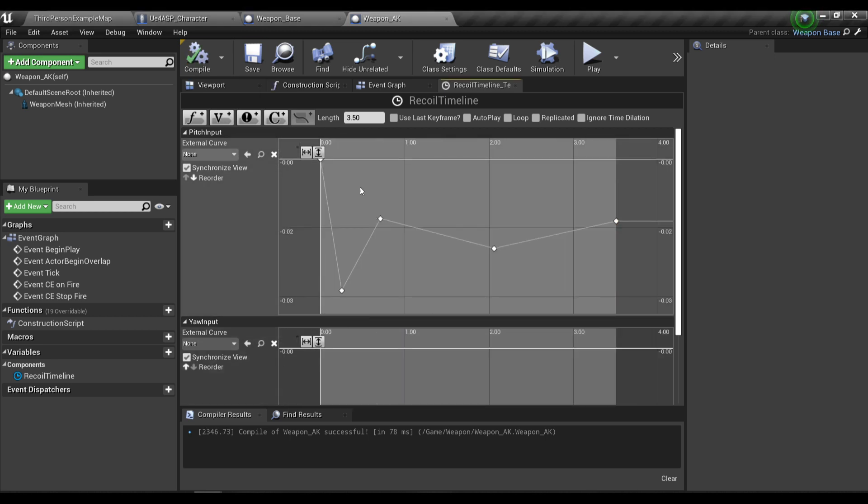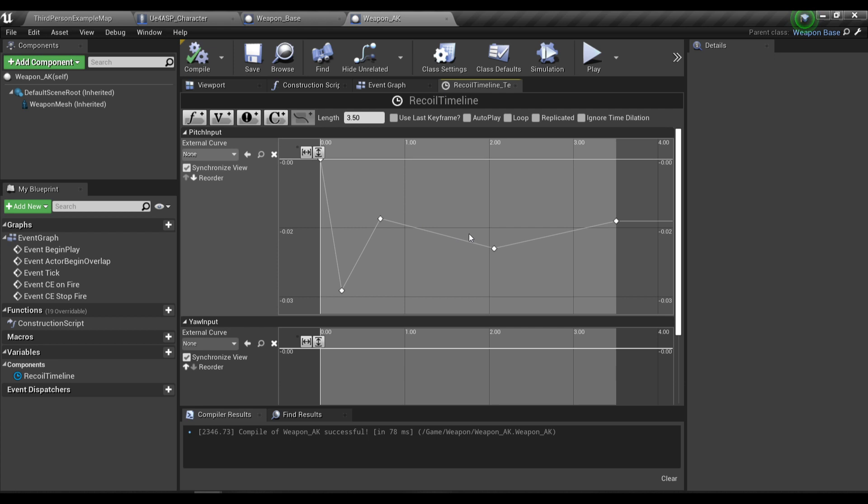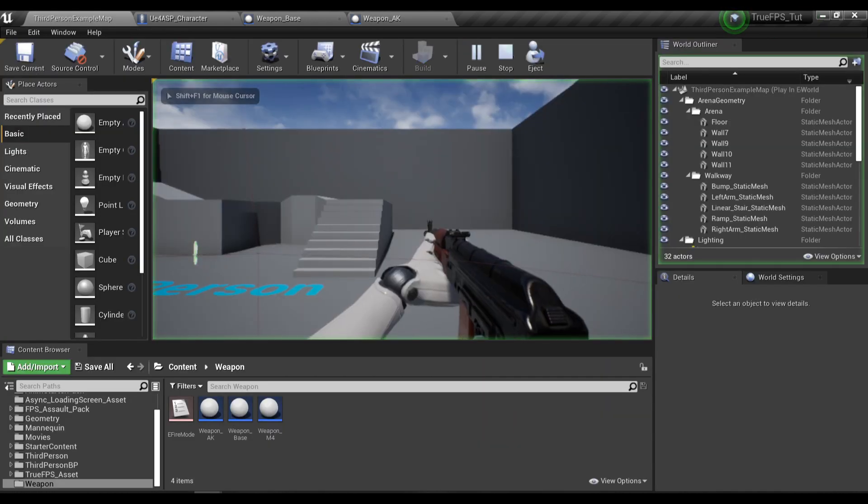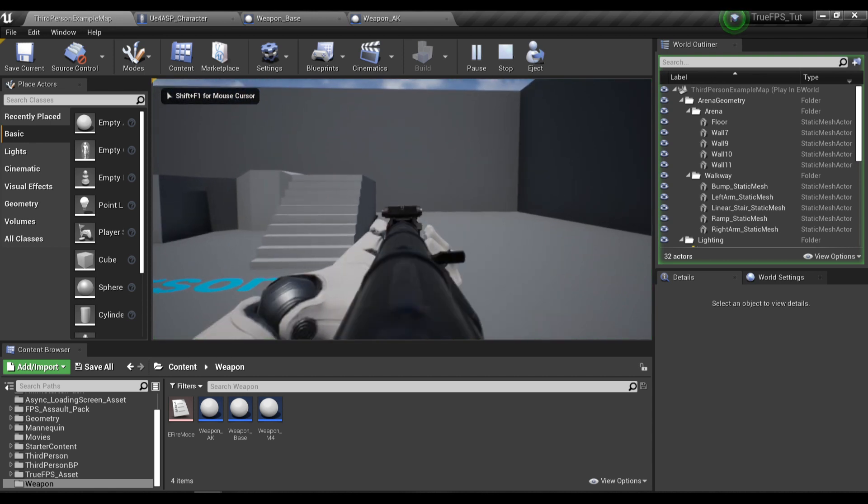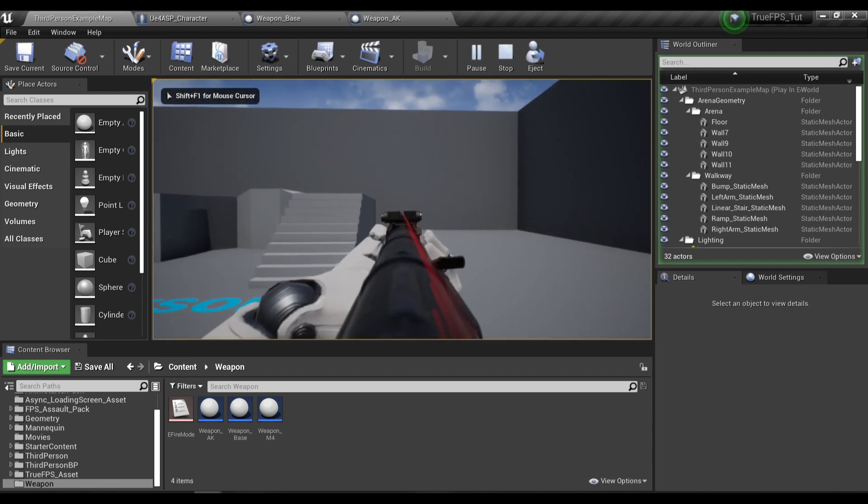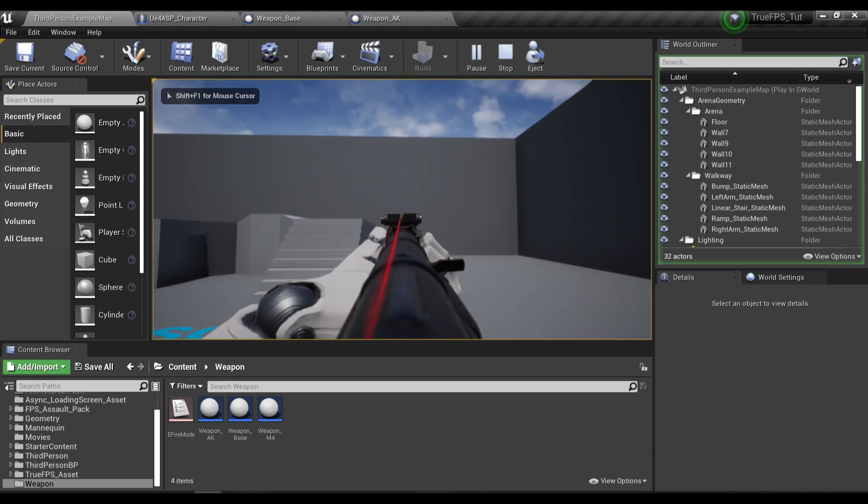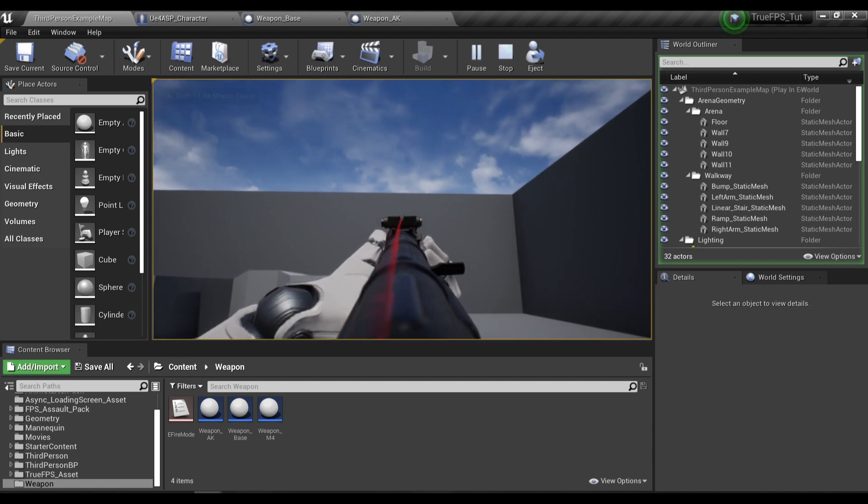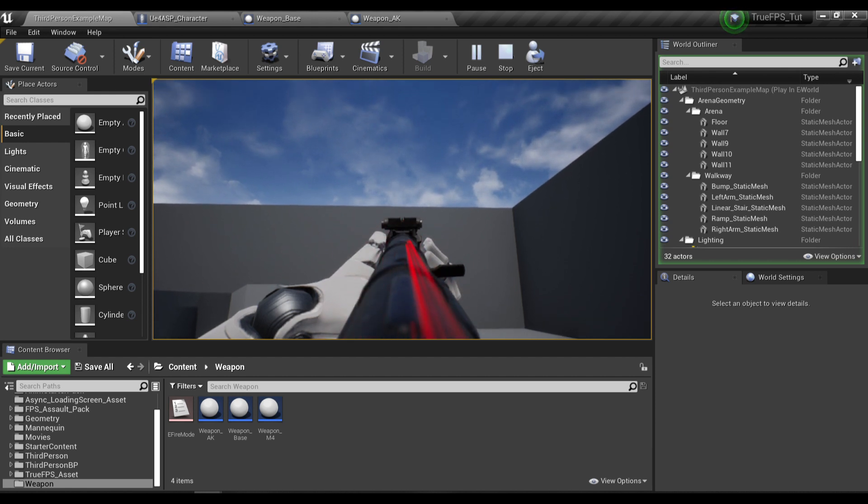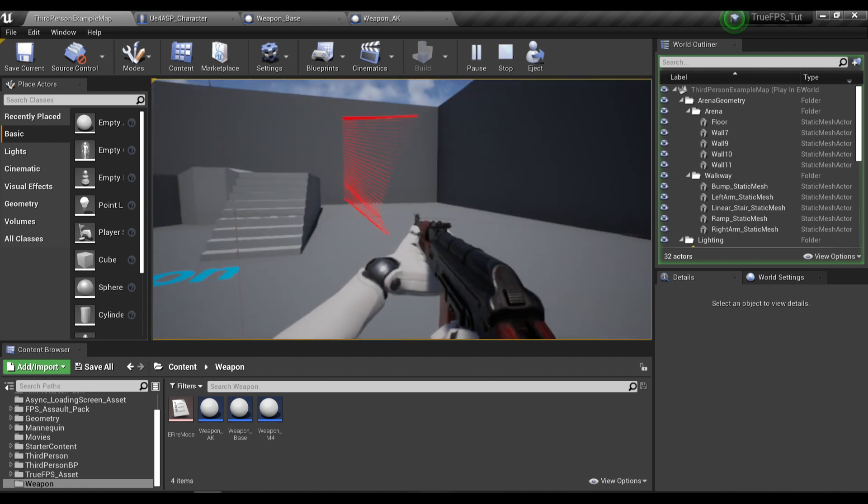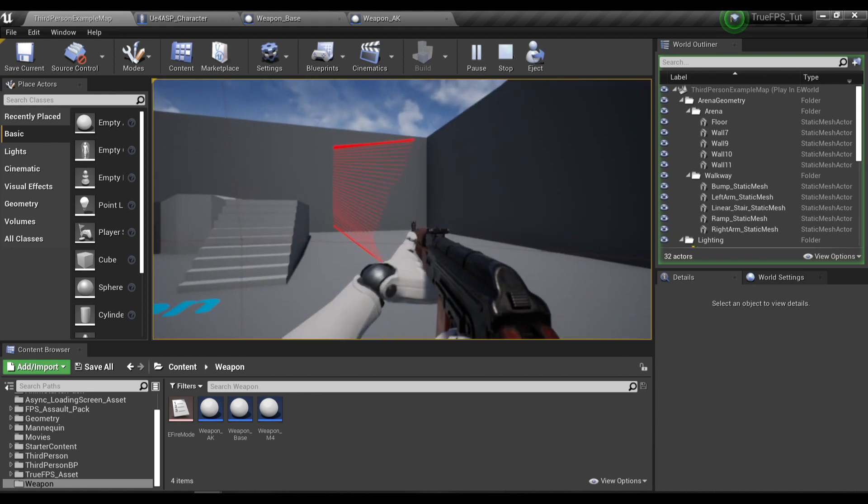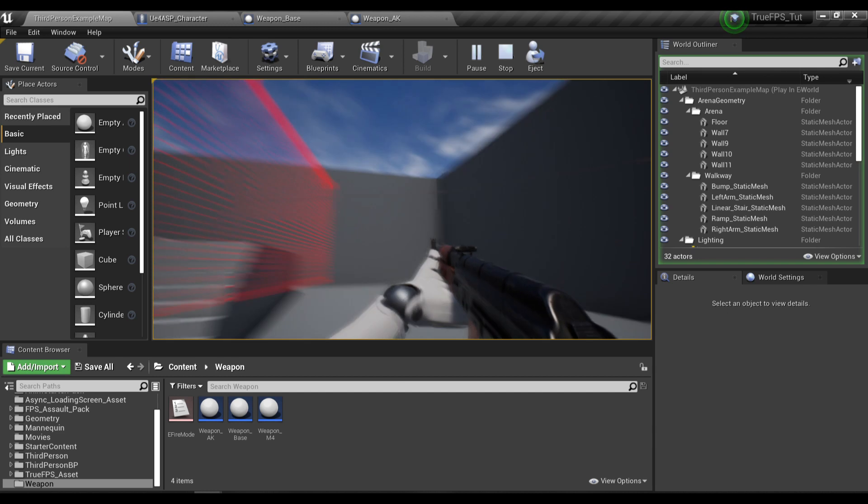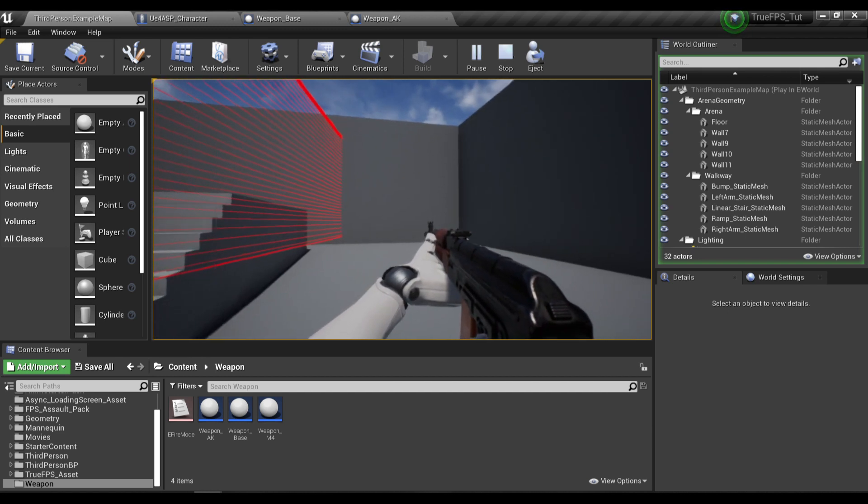This will be the pitch input float track. In here I'm constantly increasing the pitch input of the player and then decrease it a little bit, and it's going to gradually slow down. To demonstrate, I'm going to play and fire. You see the gun is going up fast at first and then gradually slowing down.